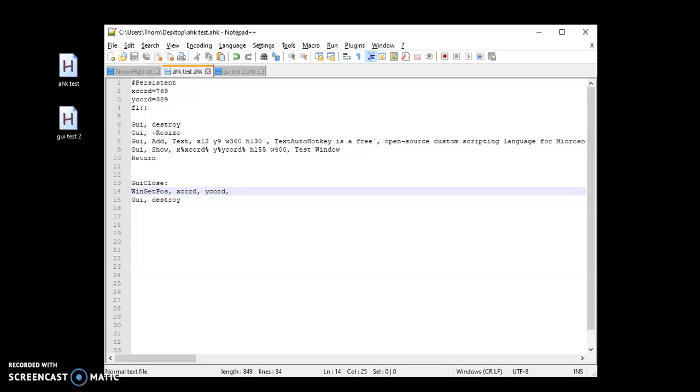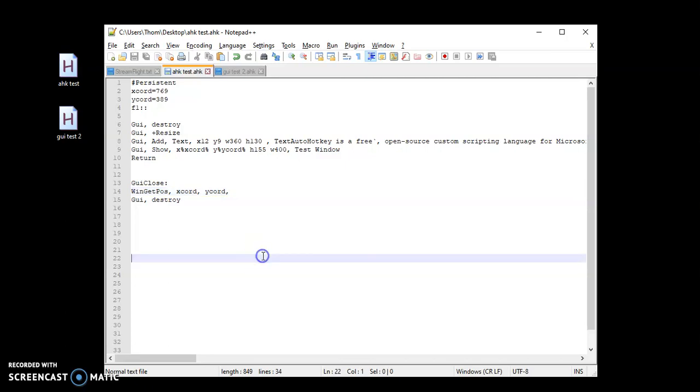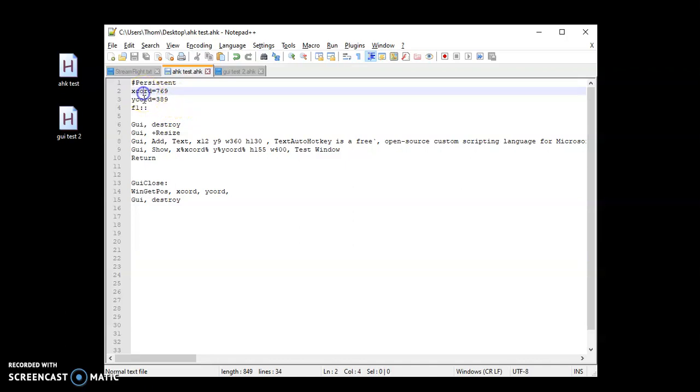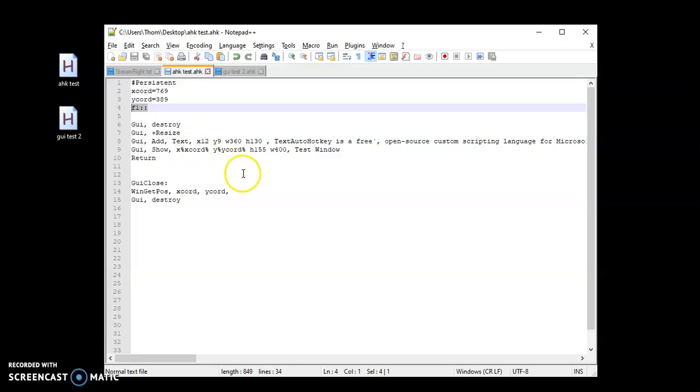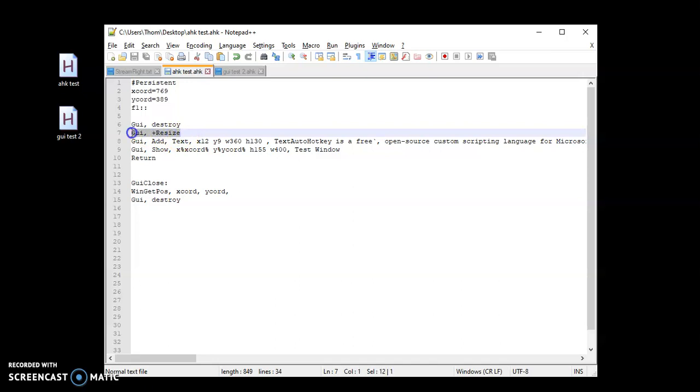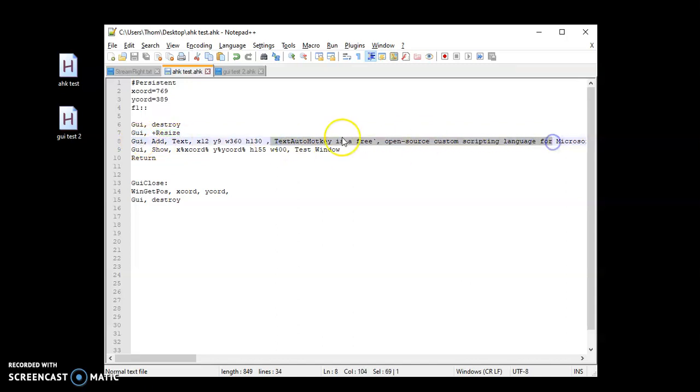So the first thing we got here, I went ahead and kind of made one already. The first thing I'm going to do is I'm going to have my x and y coordinates up here as variables. These are just the numbers I want the screen size to start at when I first open it for the first time from launching the program. I just put F1 as a hotkey to launch it so that you can see what happens when I open it and close it. Then I got my GUI destroy, GUI resize, which I'll show you what that does here in a minute. And then I just made a text box with some text I copied from the HKWikipedia.